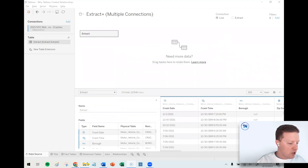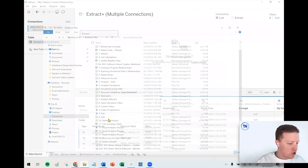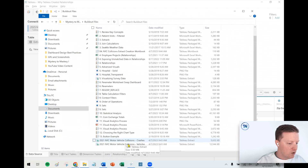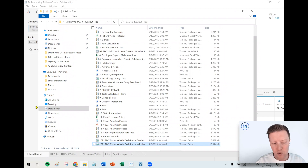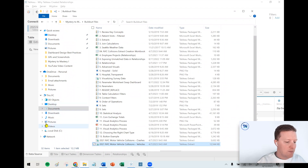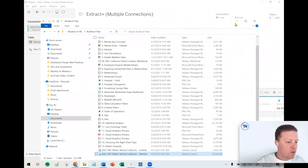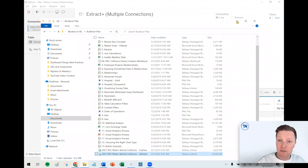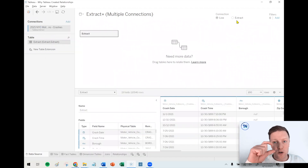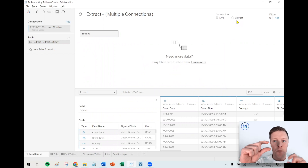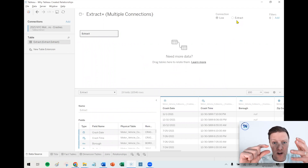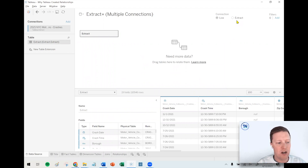Then there's a different table called NYC Motor Vehicle Collisions — Vehicles. That table is a little bigger. It has one row of data per vehicle per collision. So a crash may have two cars or it might have ten cars — it's going to vary.